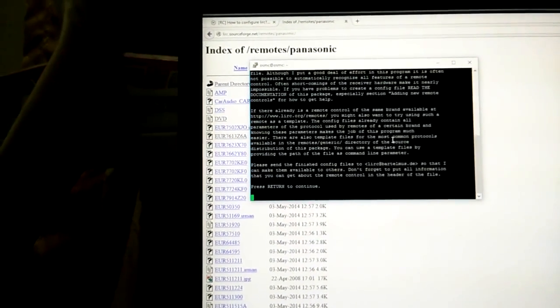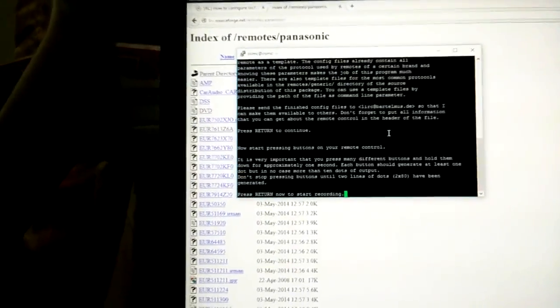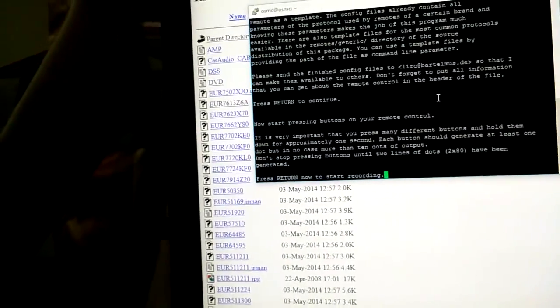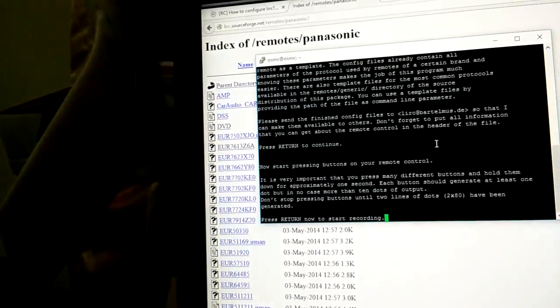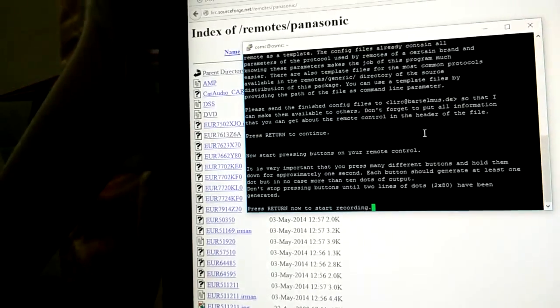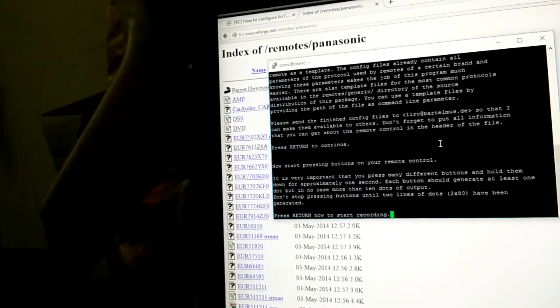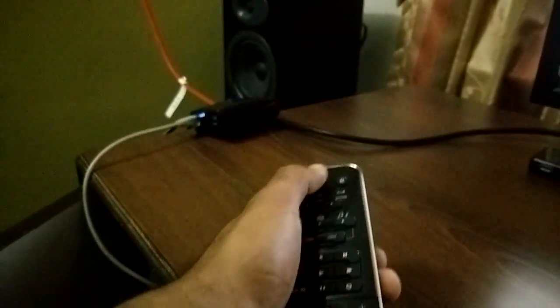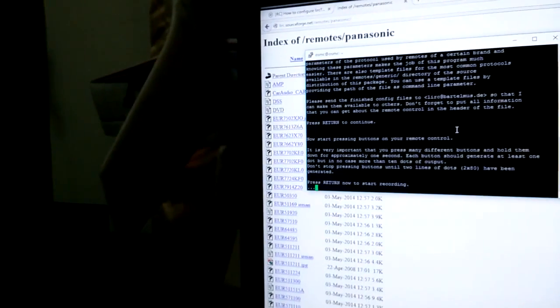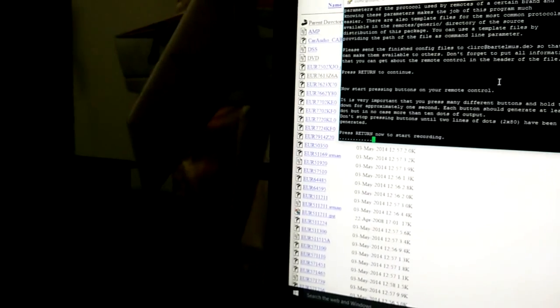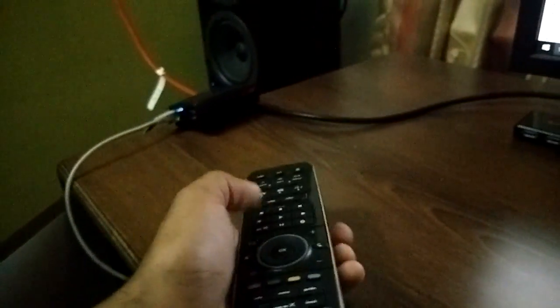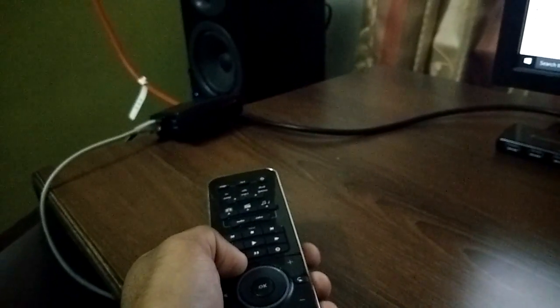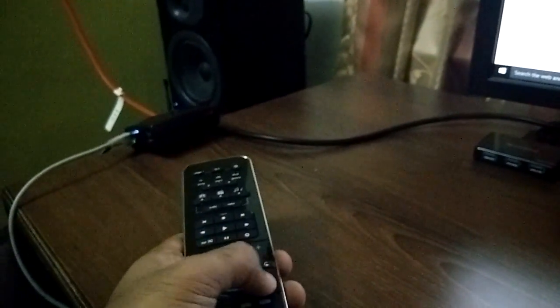Here we get detailed information as to what is going to happen. It says now press start, pressing buttons on your remote control. It is very important that you press many different buttons and hold them down for approximately one second. Let's start with the recording process. I have the remote here and I'll start hitting the keys one by one. You can see here it is recording it. I press each key for about two to three seconds. I am just clicking on all the keys one by one, and I can see on the screen that it is recording it.